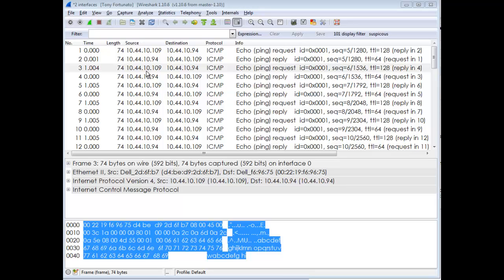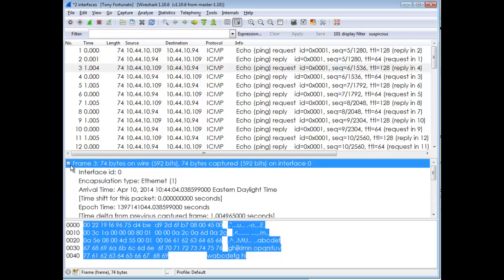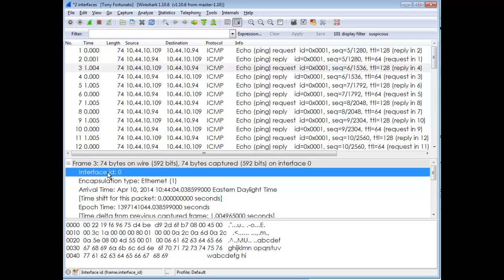Inside the frame header, there's an interface ID. Zero means the first adapter, and one would be the next adapter. Let's add this as a column.